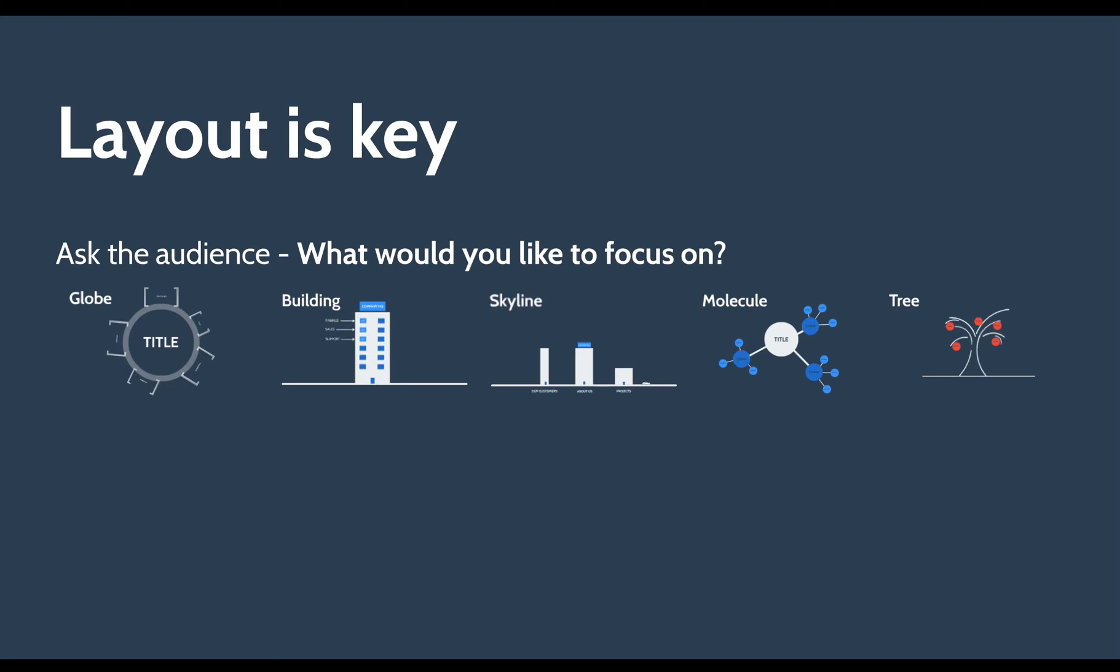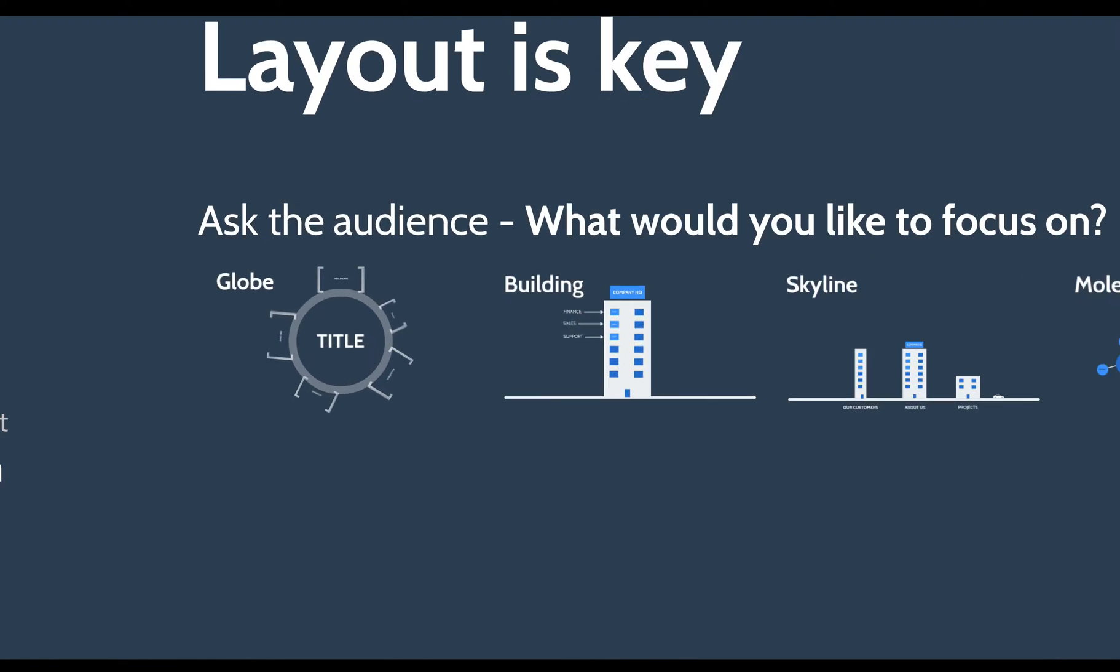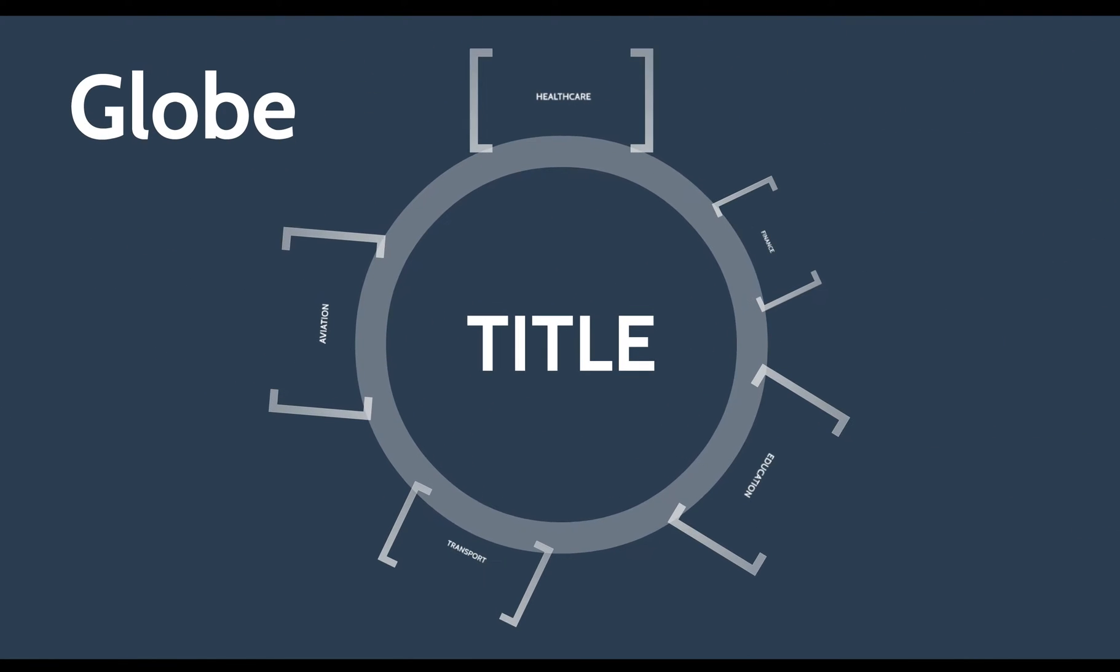So on the screen right now are a few examples of layout and layout is absolutely crucial to getting this right. So I just want to show you a few examples that we have used here with presentations in the past. This is what we call the globe layout and of course you can add your own imagery behind all of this. I'm just giving you a kind of skeleton view of the non-linear layout.